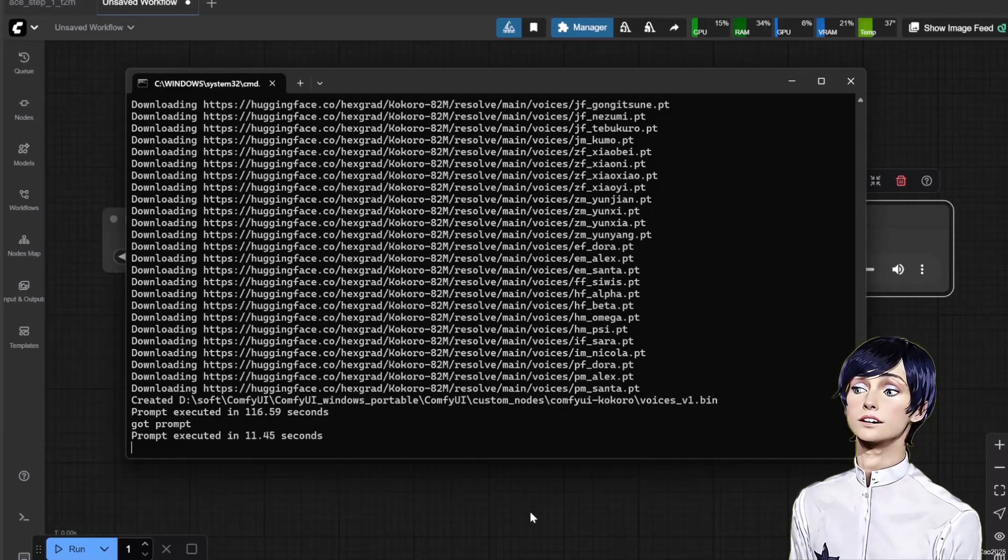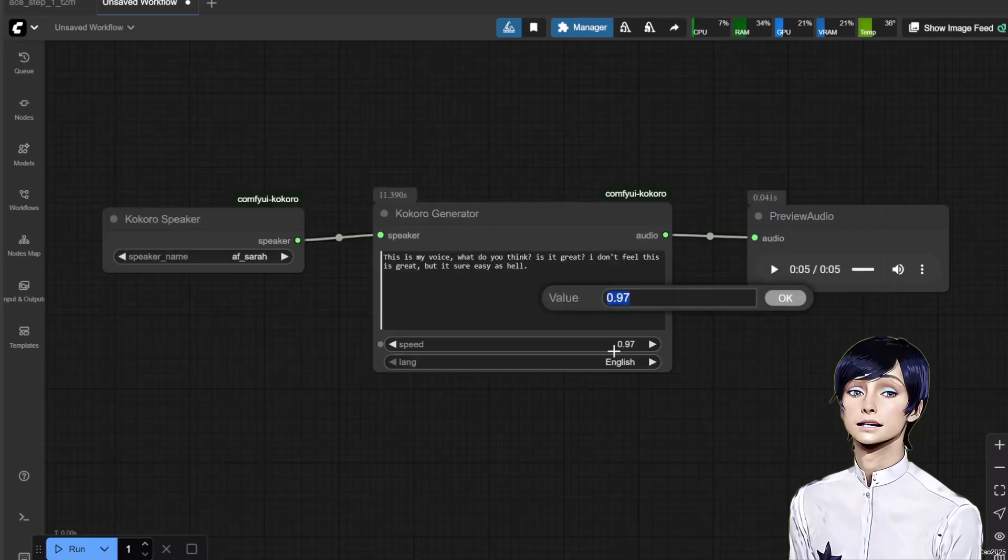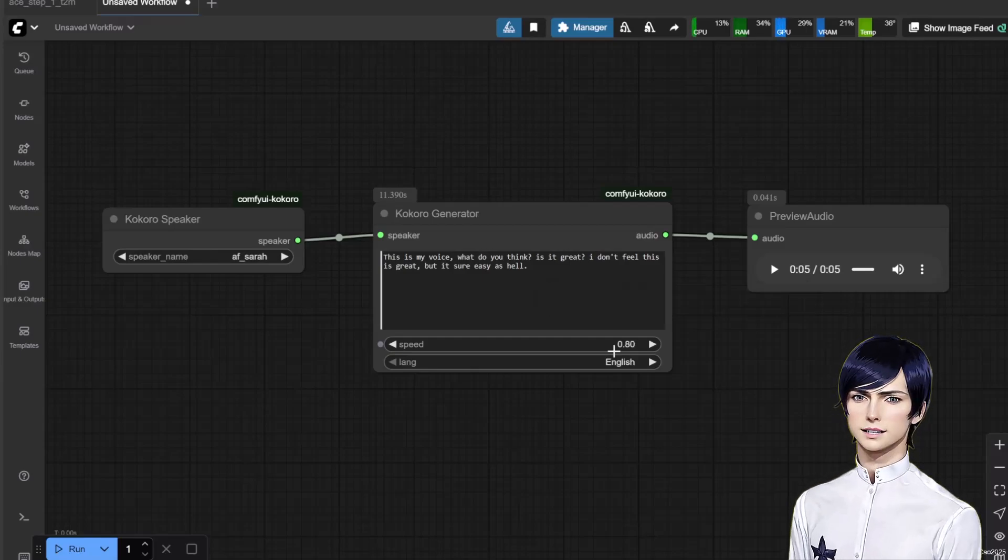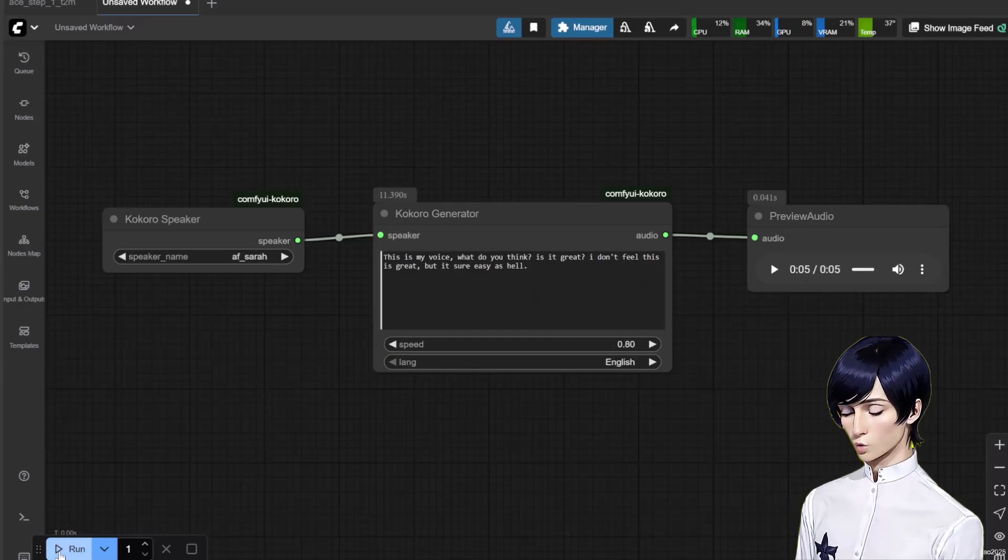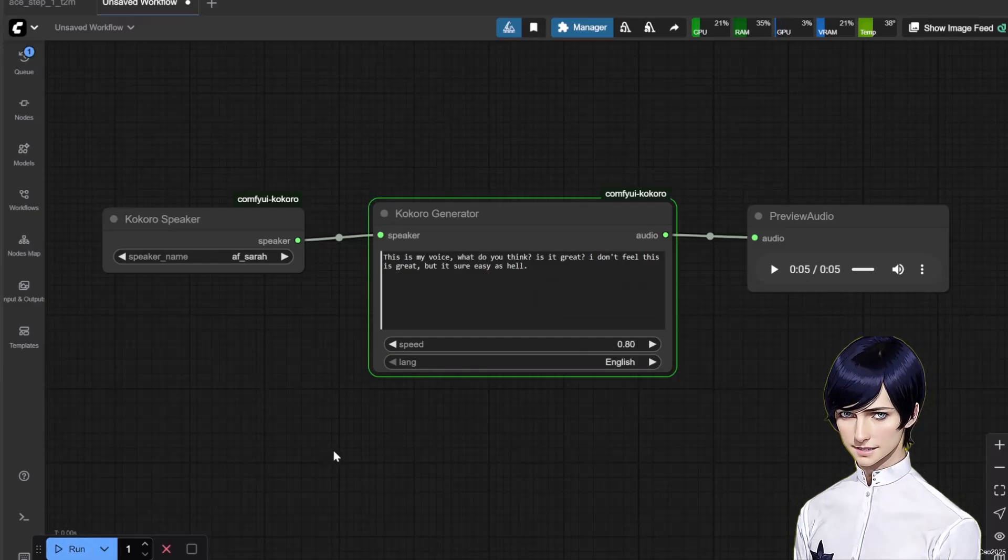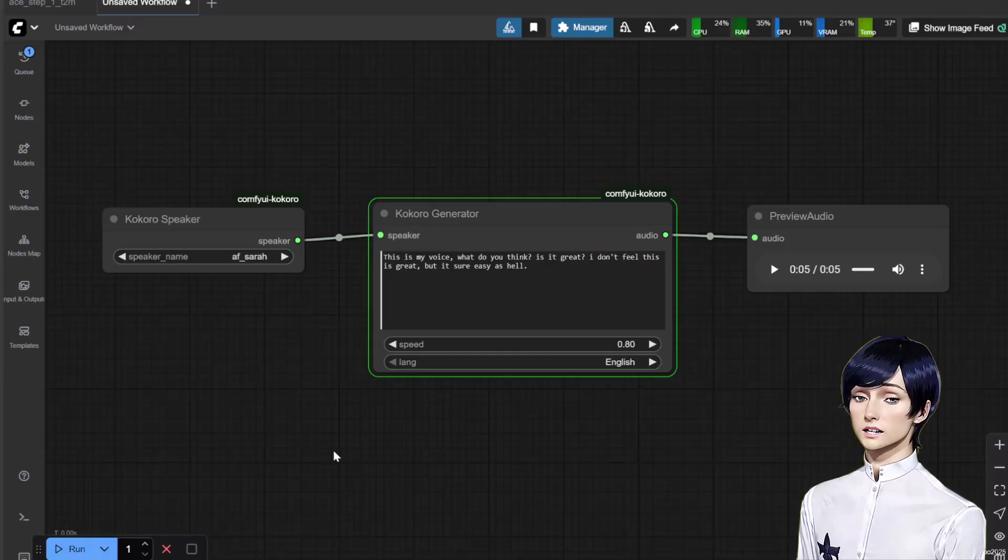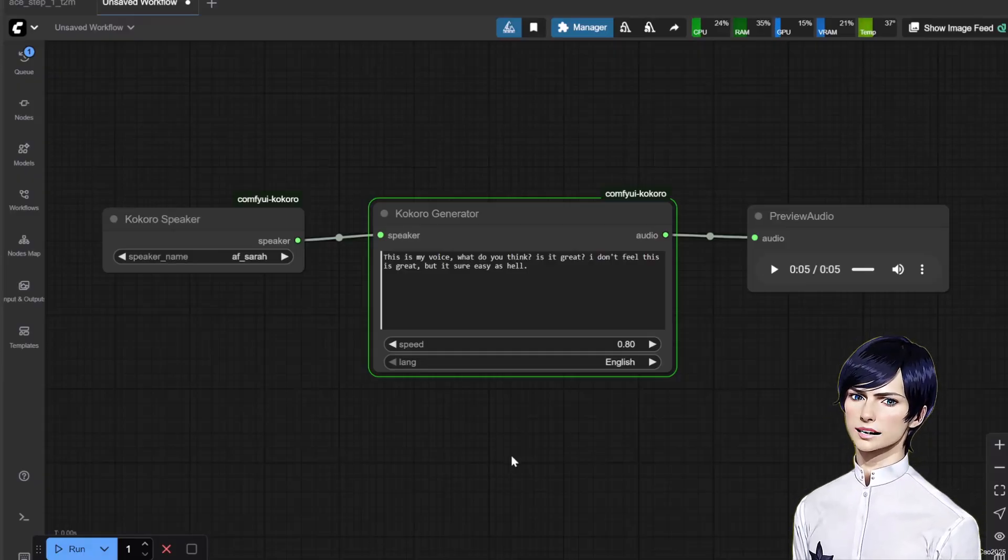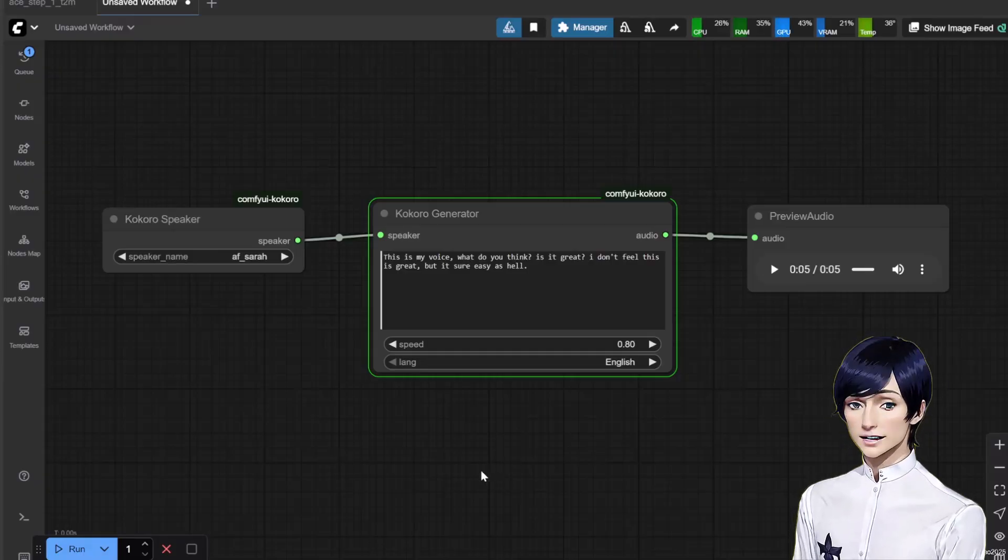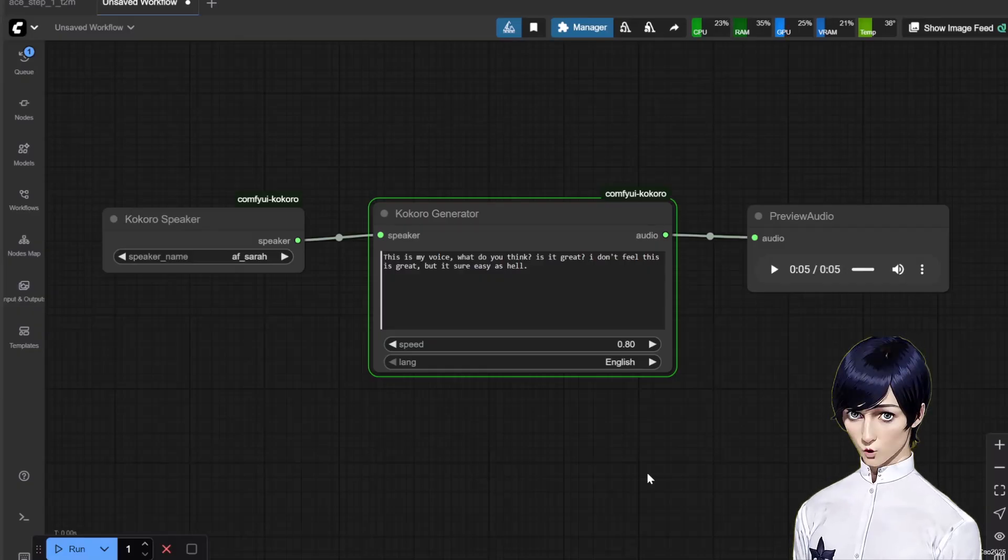Now for the fun part, changing the voice and speed. In the Kokoro Generator node, you can adjust the speed parameter. Let's change it to 0.8 for a slightly slower, more deliberate delivery.